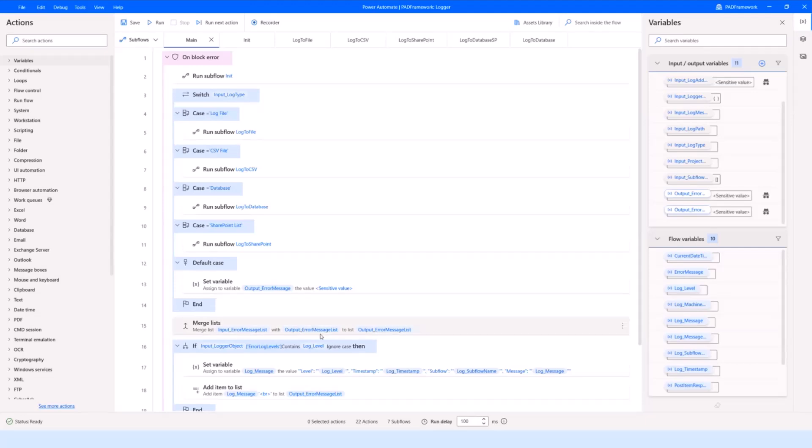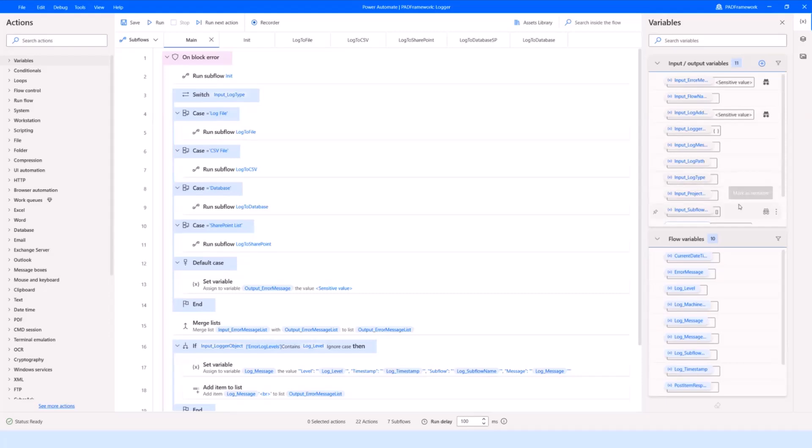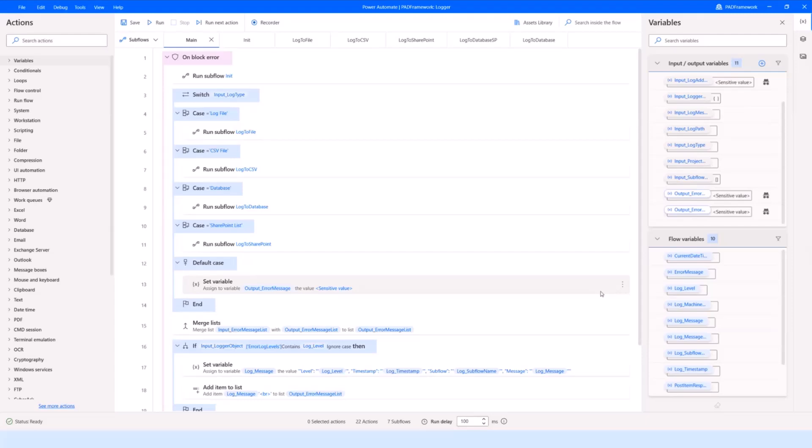I'll probably add Dataverse pretty soon to the list because it's now generally available and can be used in production. The idea is that we just call it, provide some inputs to it when we run it—like the actual message to be logged, where we want to log it, and the type of logs we want—and then it runs, makes the log message, and returns some outputs at the end.